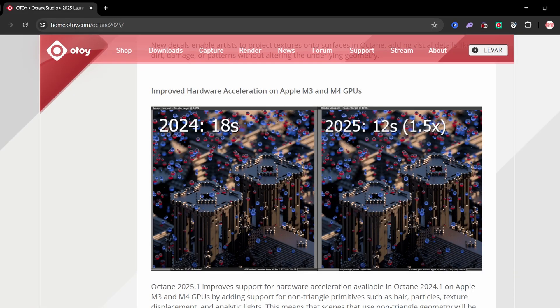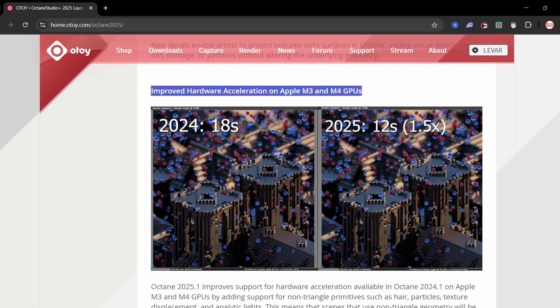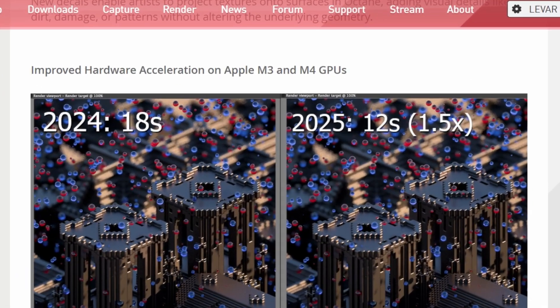The 2025 update brings major speed improvements for Apple Silicon users. If you're on an M3 or M4 chip, you're going to get 1.5x faster renders, especially in scenes where you use non-triangle geometry like scattering or SDF volumes.